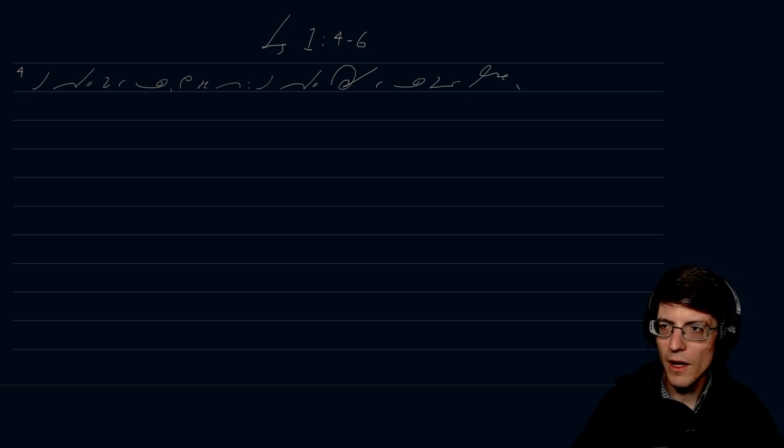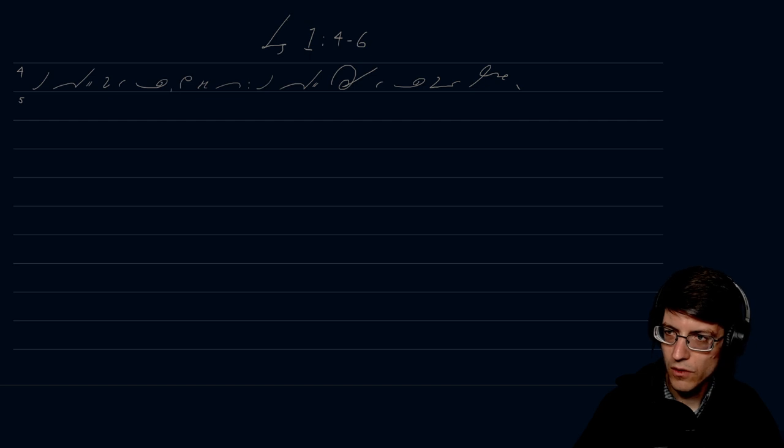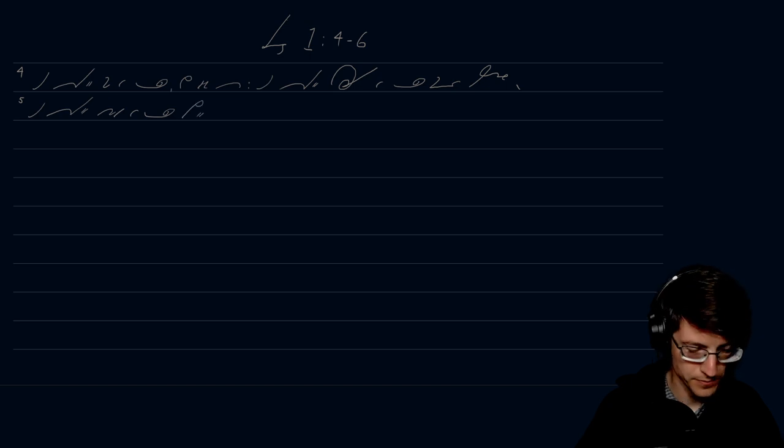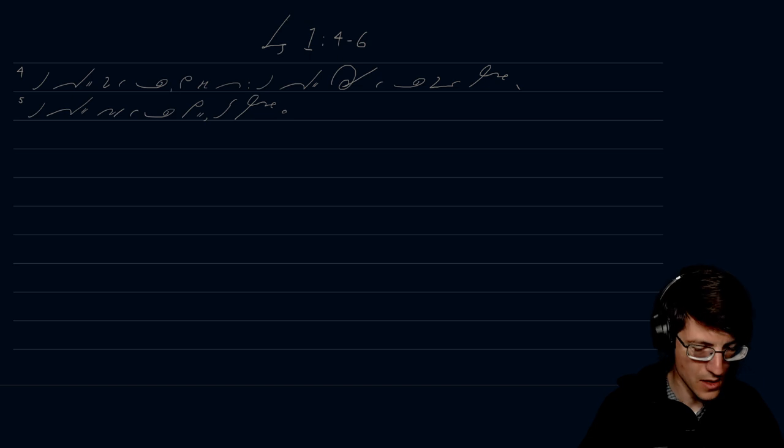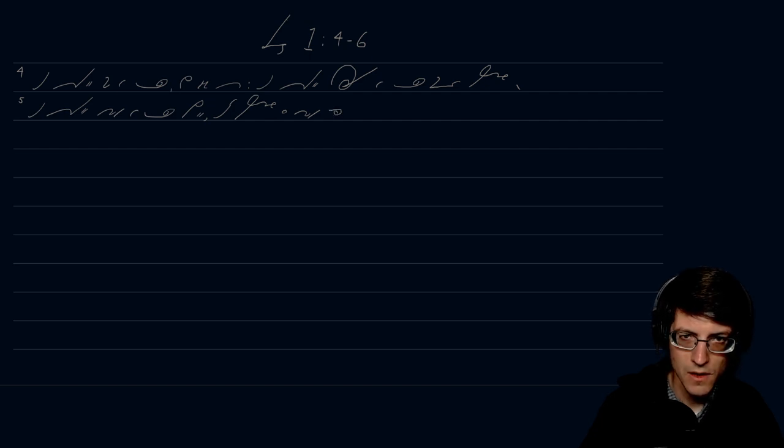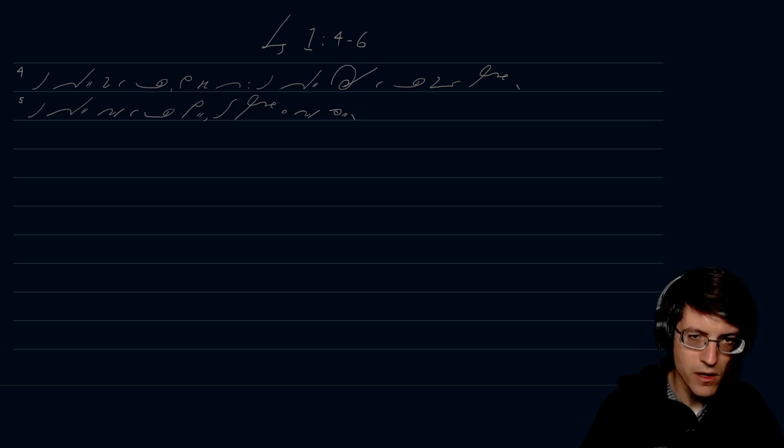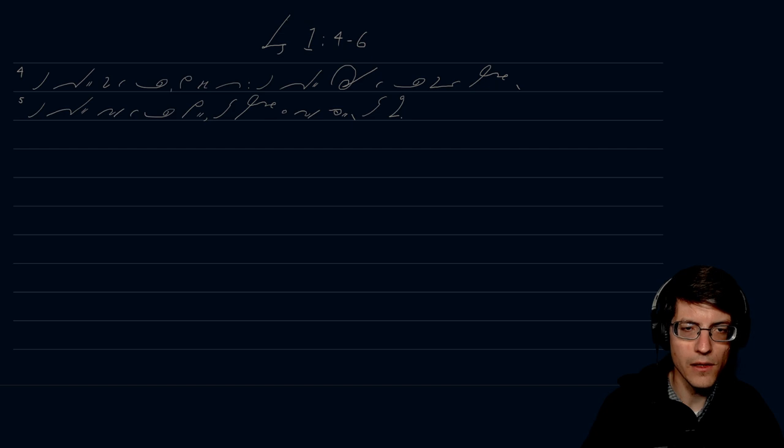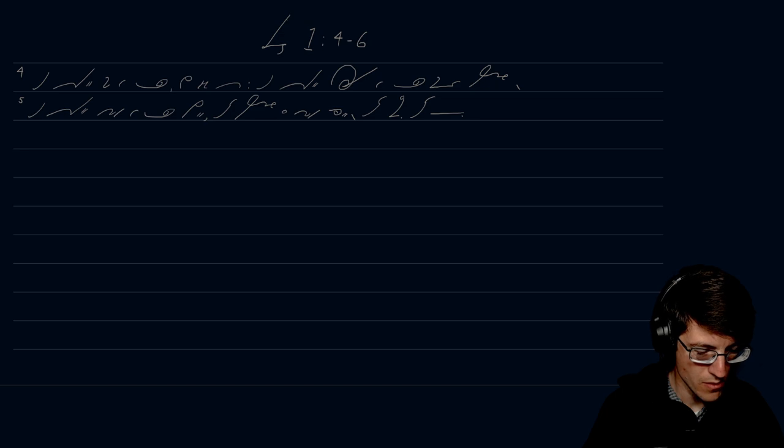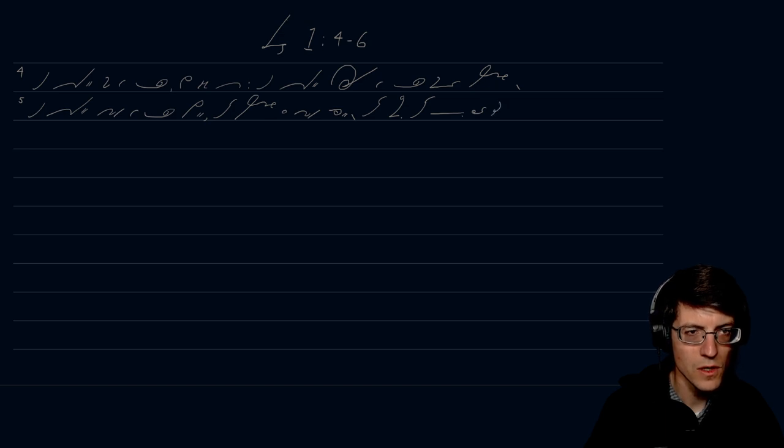Verse 5. And God called the light day, and the darkness he called night, period. And the evening and the morning were the first day.